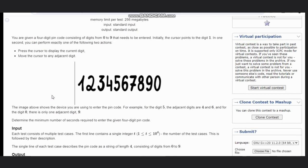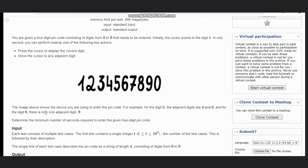Let's suppose this is the example. The image shows the device you are using to enter the pin code. For example, for the digit 5, the adjacent digits are 4 and 6.